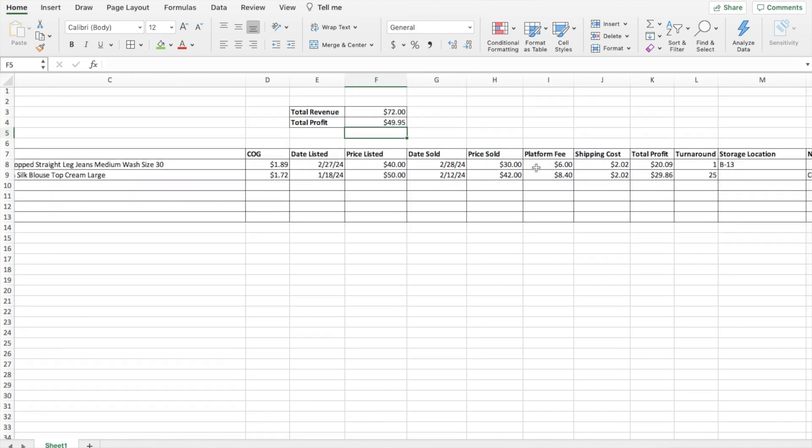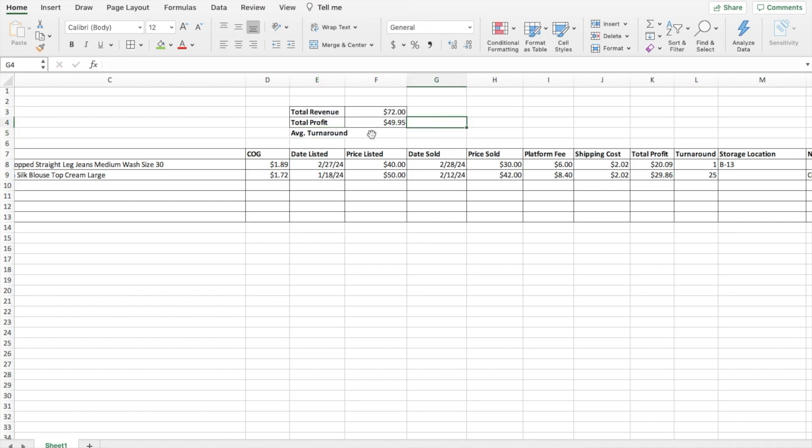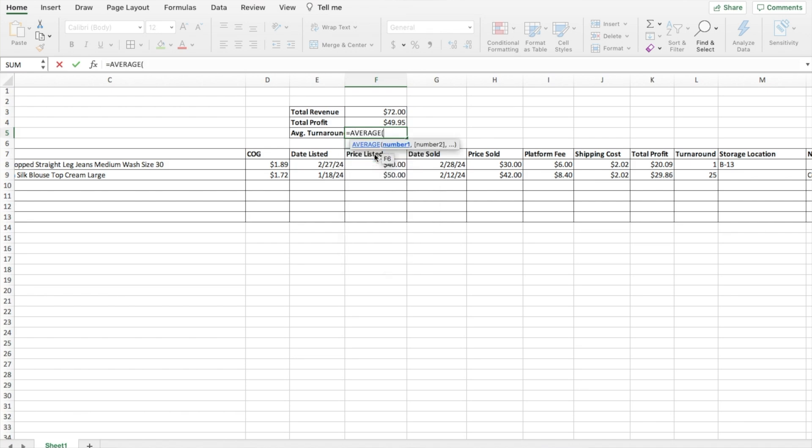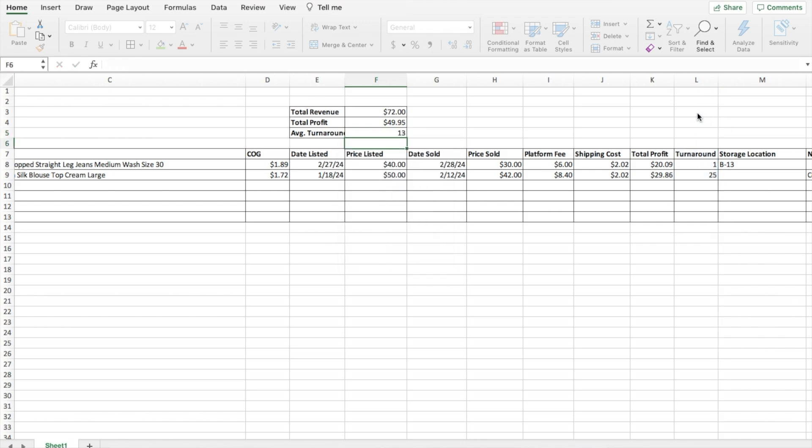Then for total profit it'll be almost the exact same thing for the formula. We'll hit equal subtotal and then sum comma. And then for this column it is the K column. So K colon K parentheses, enter. So that is the total profit at a quick glance. Anytime I enter in several rows of all of my recent sold and everything like that, it'll automatically generate the total revenue, total profit. You could also do your average turnaround time or average price sold. If you wanted to do the average turnaround time, you could just make another little spot on this table and it would be equals average of the turnaround column L colon L. And there you go. So far the average turnaround time is 13 days. Just some ideas, things you could enter in to your spreadsheet.